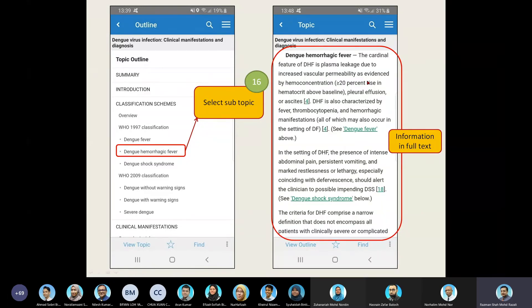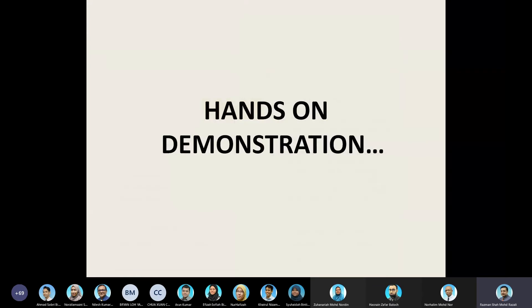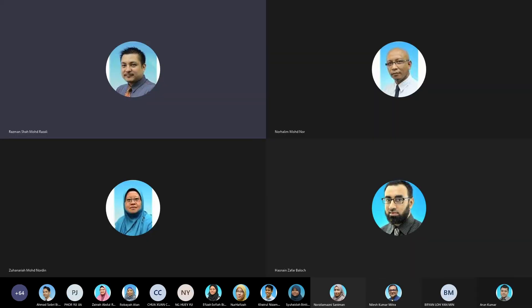I will now pass the presentation back to Mr. Nohalim so that he will show you how to use the app effectively.